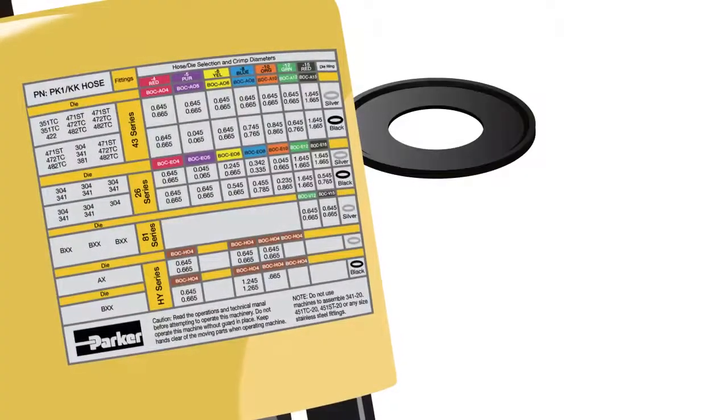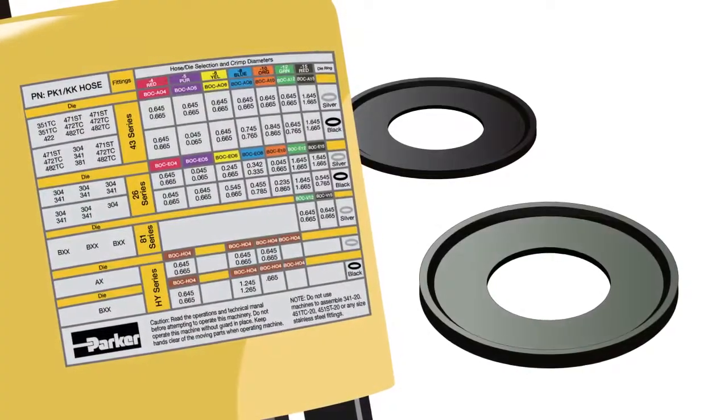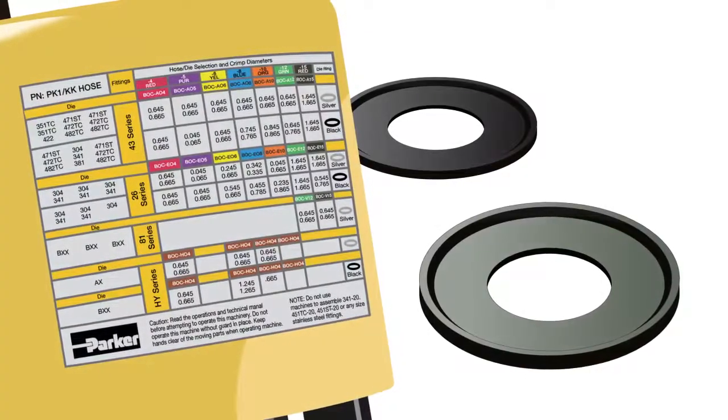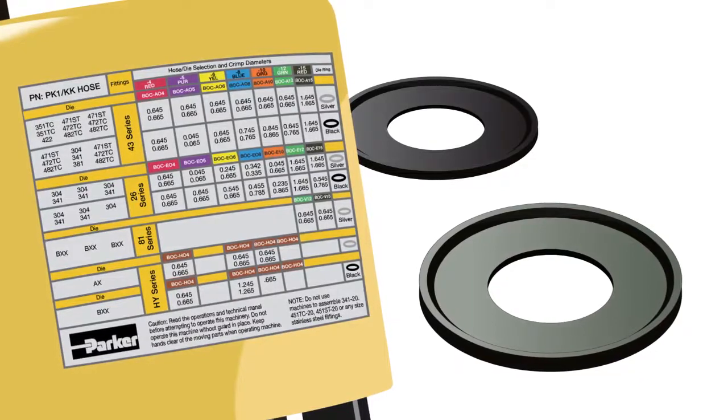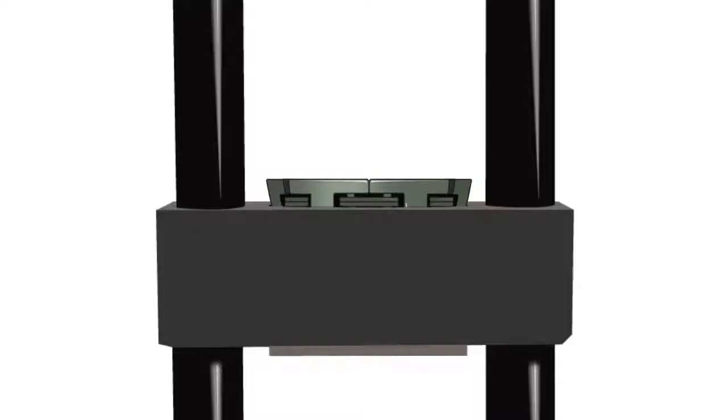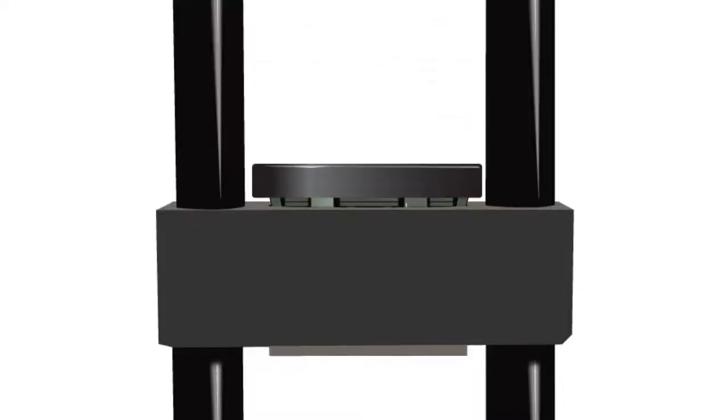Die rings come in different sizes, so use the chart decal to determine the correct die ring for the die set being used. Then place the die ring over the die set.